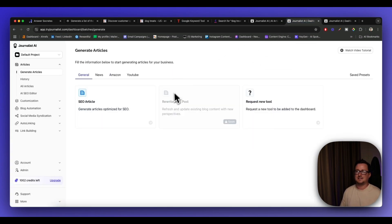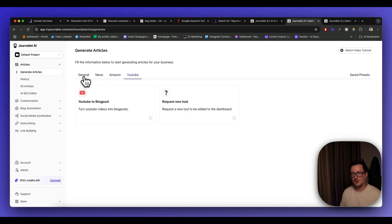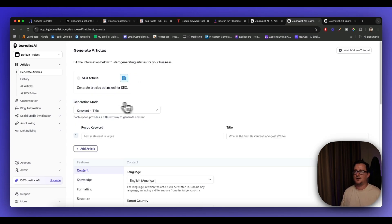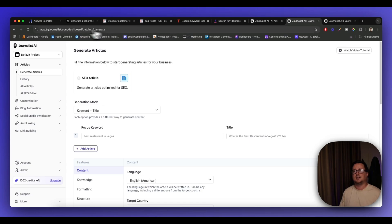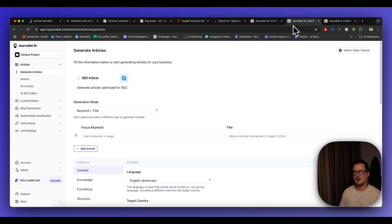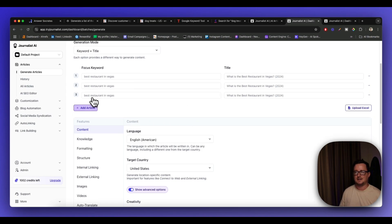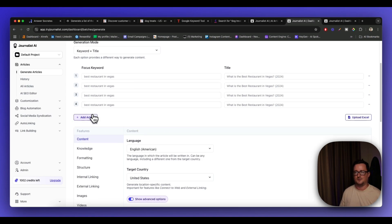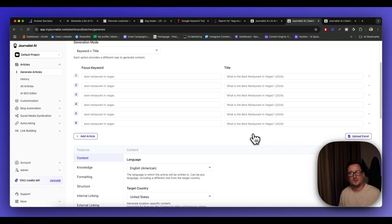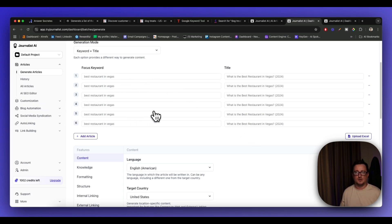Now this is inside Journalist AI. You can produce SEO articles, news articles, Amazon articles, YouTube to blog posts, etc., but let's click on SEO article. So let's just say you were using Answer Socrates. You've got your CSV of keywords. You want to start targeting. What you can do is you can quite simply add each article via title here one by one or just simply upload the Excel file, upload the CSV file to Journalist and it'll batch generate the content for you.